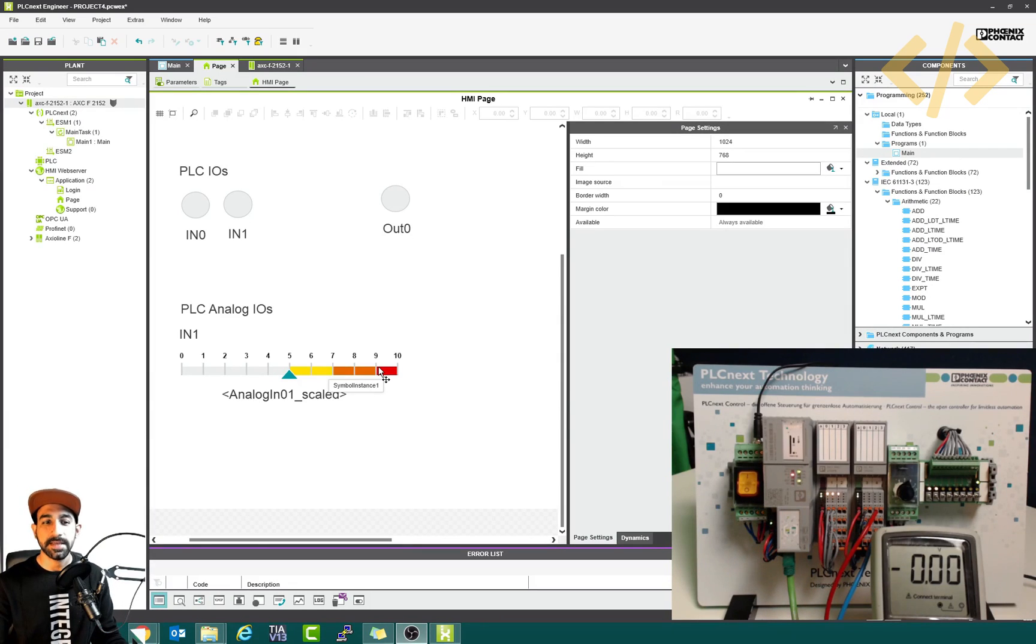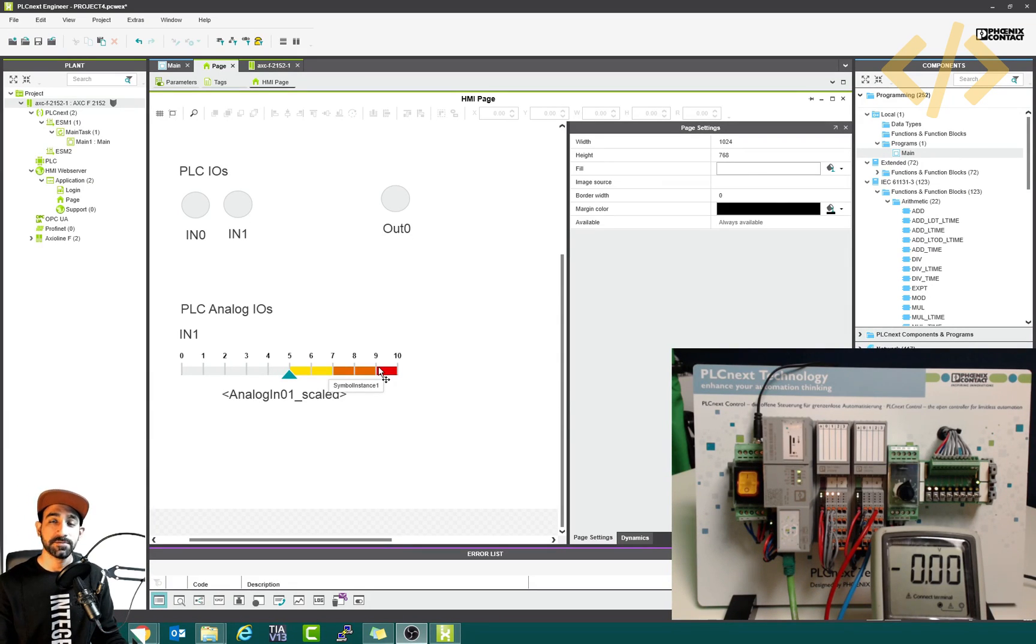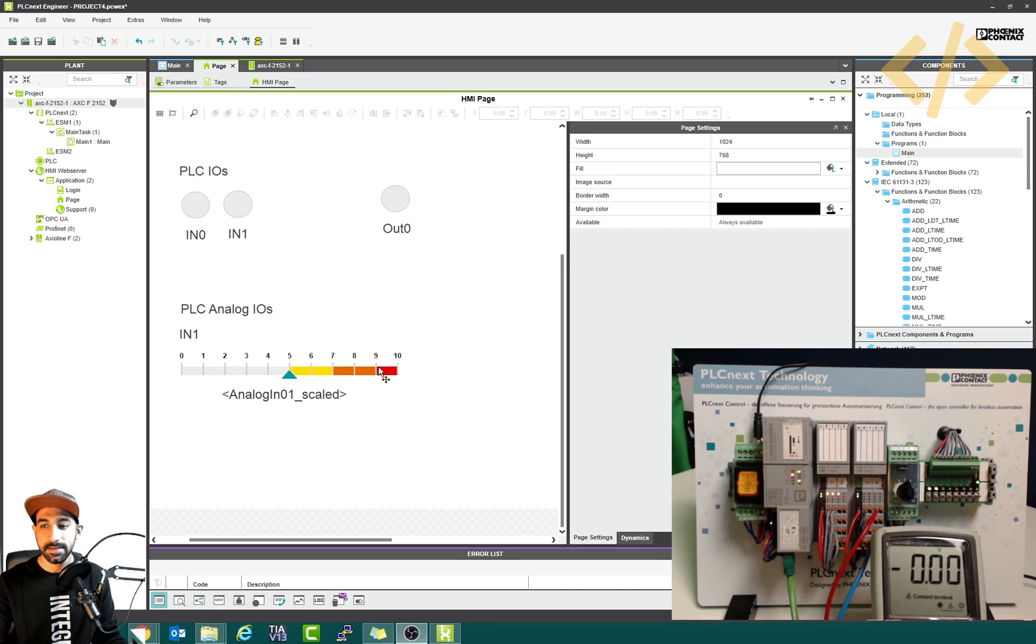Alright, now we will do the same for analog output. But in this case, we are going to feed the voltage from the HMI. That's the task.